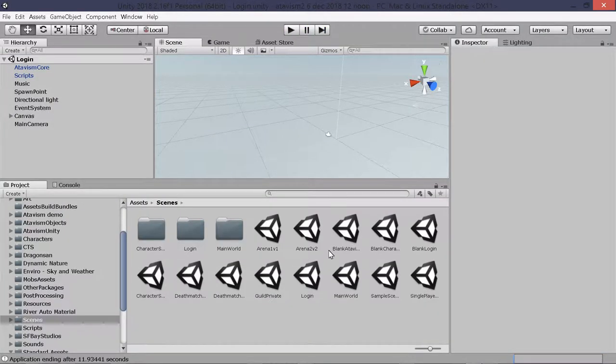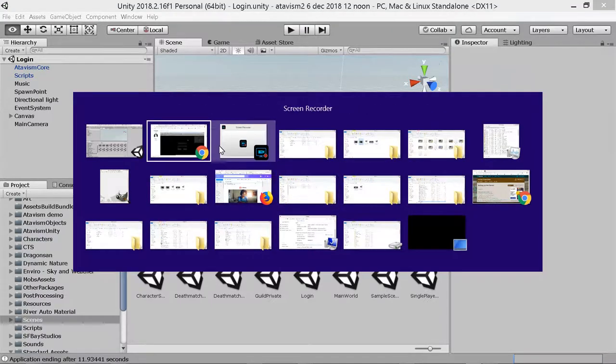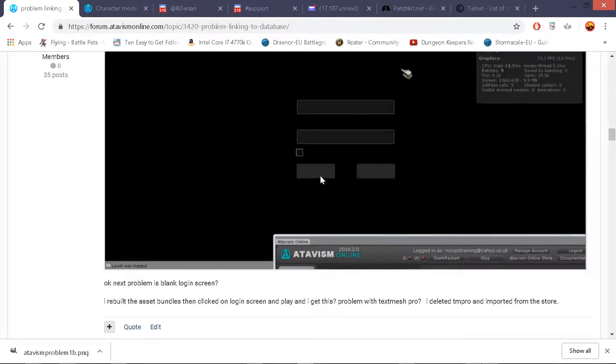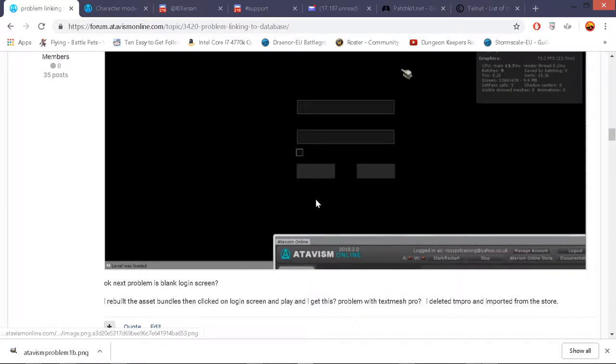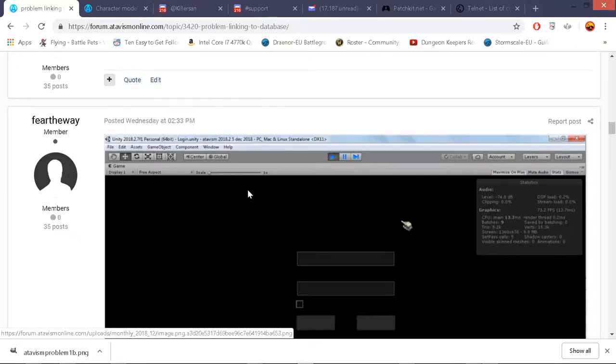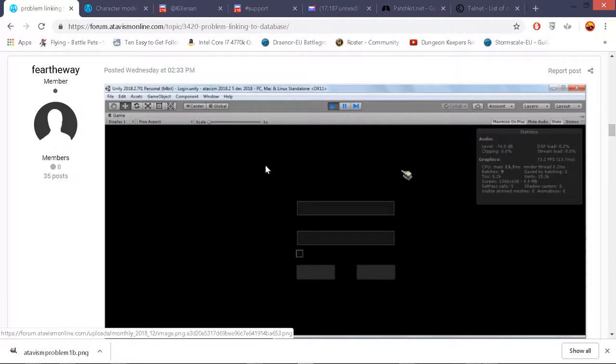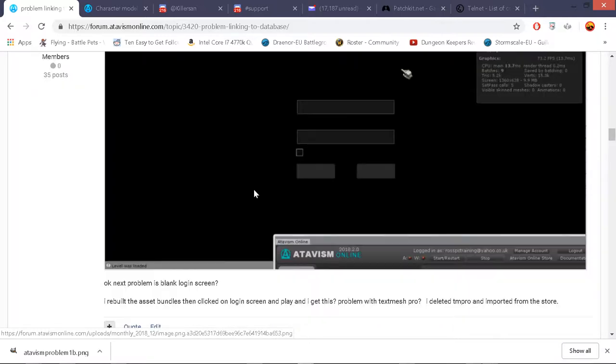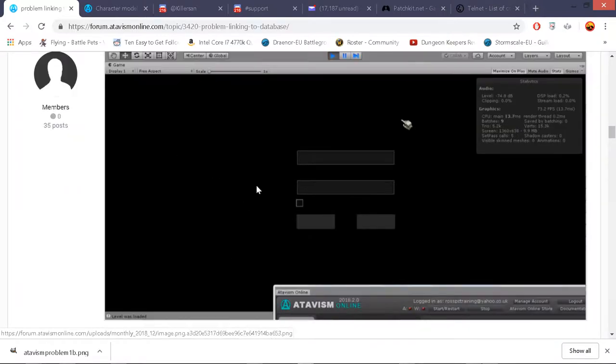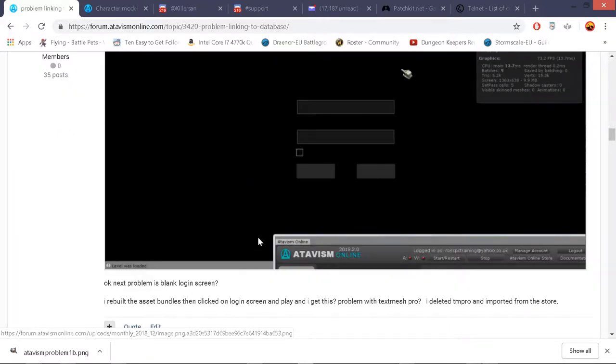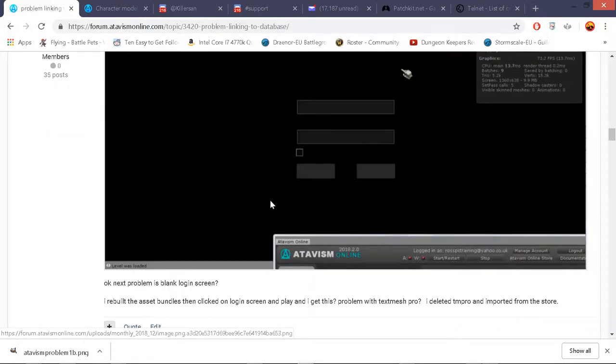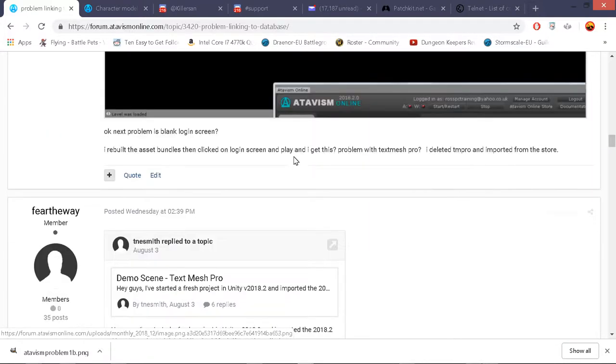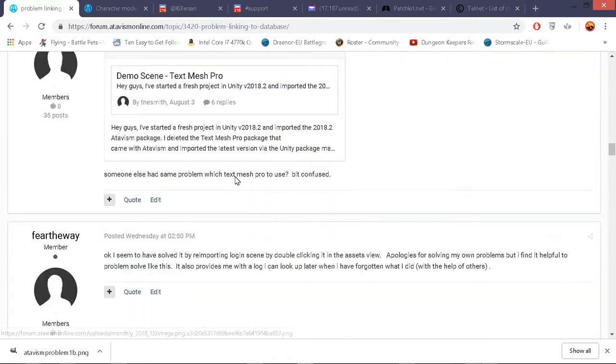And the reason was quite involved. First of all I had to solve this problem of not seeing the text and to do that I had to re-import the text mesh pro from the store rather than the one that you're given as part of Unity. It's built in on 2018. So I had to re-import it a couple of times not just once and then I needed to reload the login scene as well.